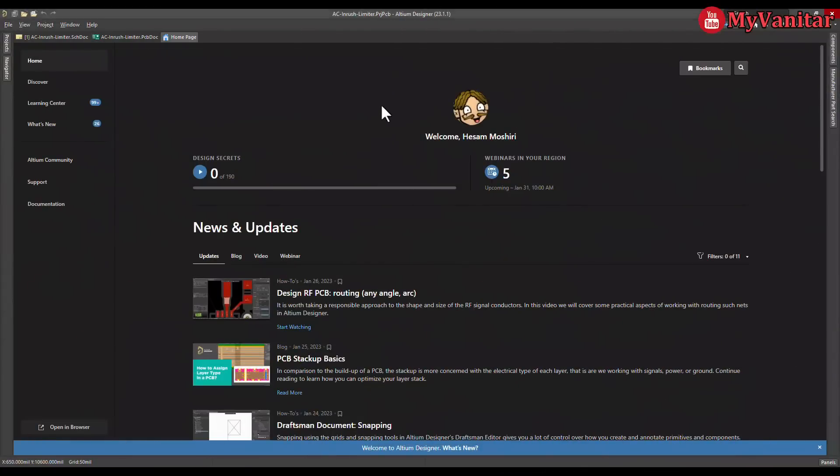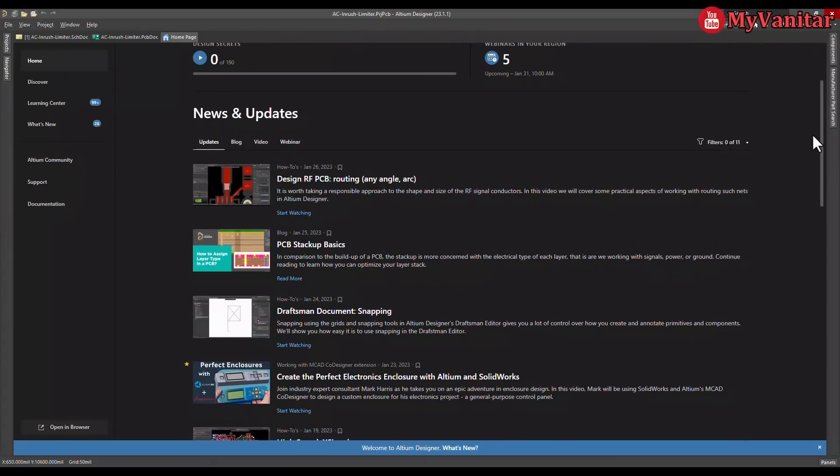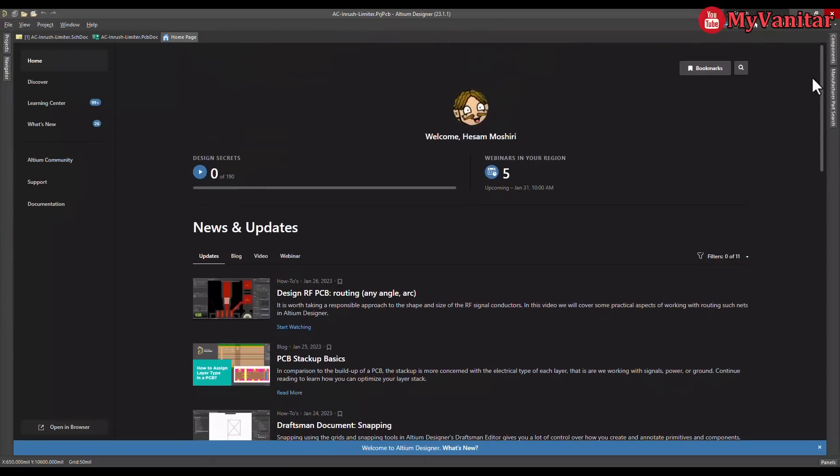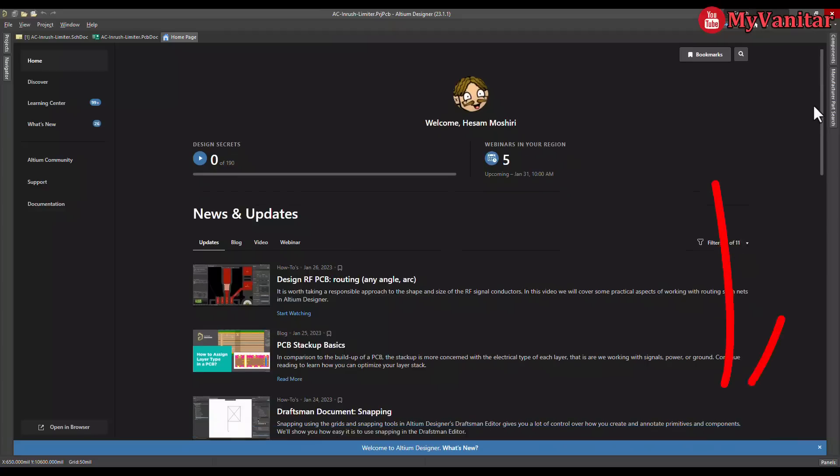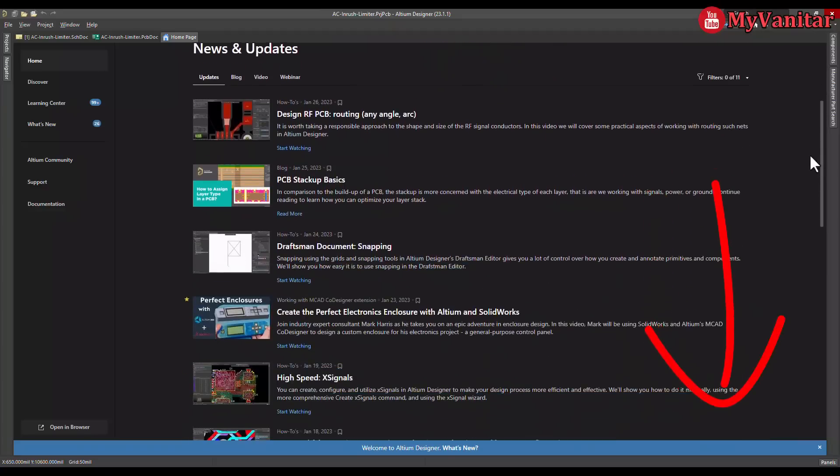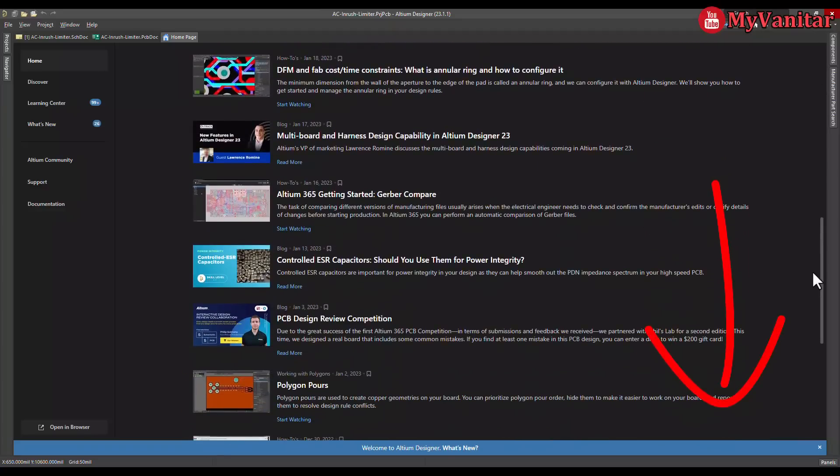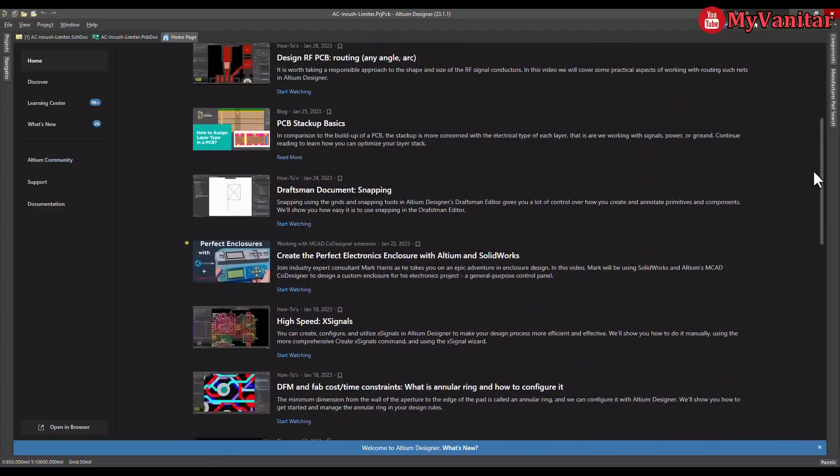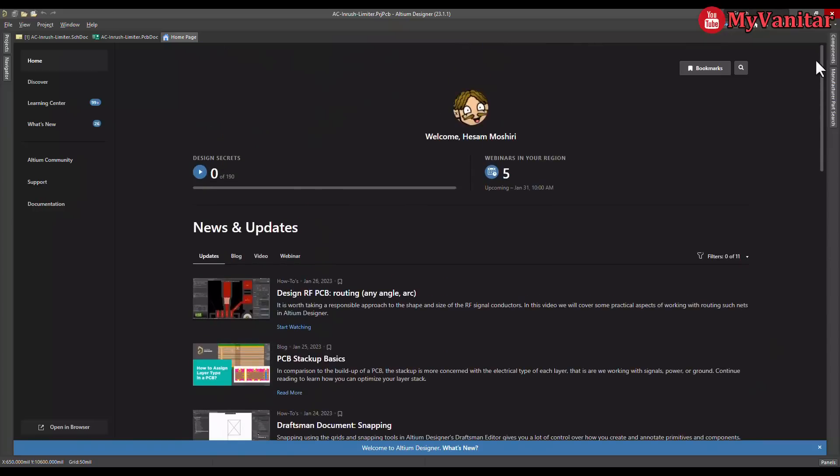This is the Altium Designer environment. Before I go to the schematic and PCB, I should highly recommend you not to use any cracked version of this software because all of them are buggy and are infected by malware. Instead of that, just follow the link in my YouTube video description that allows you to download the latest version of Altium and activate it with a free legal license.